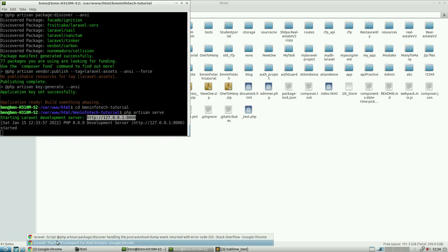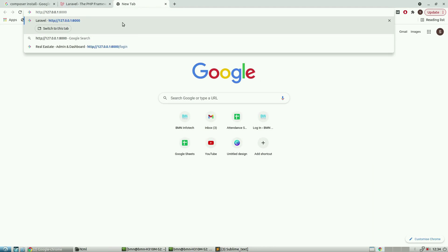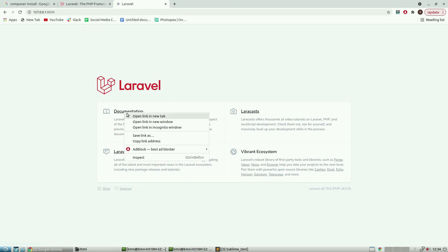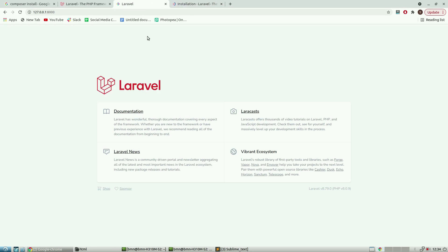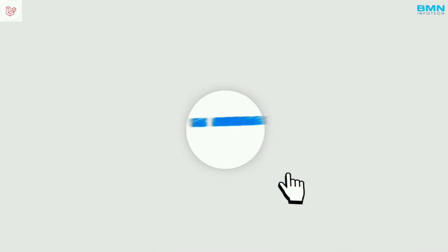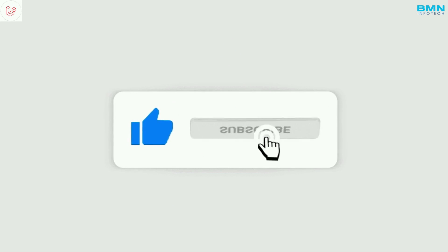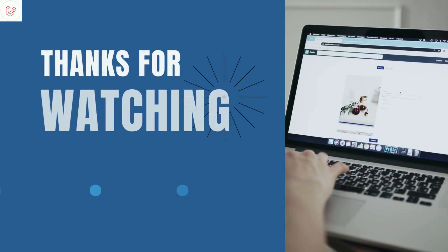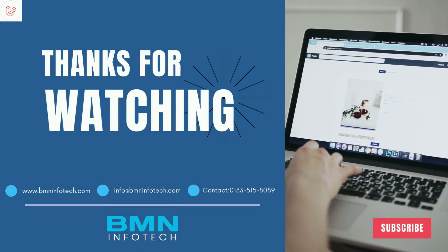In upcoming videos we will cover customization — how default pages are removed, how our pages are added, routing management, controllers, models, views, and all these things across this whole series. Keep following the series continuously. I hope you understood all these concepts well. If you're new to the channel, please like the video, subscribe, and tell us in the comment box if you face any problems. See you in the next video — stay connected and do what you love.